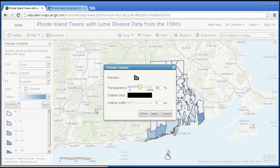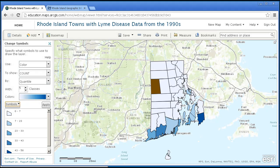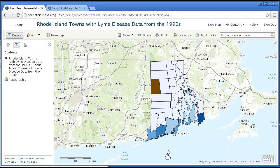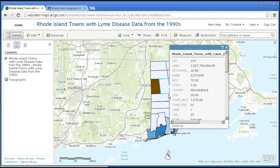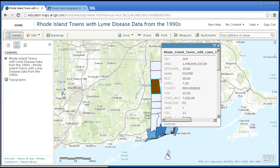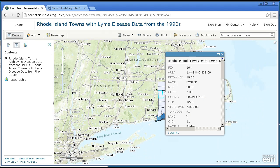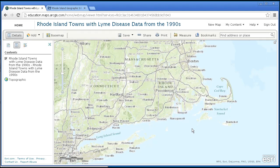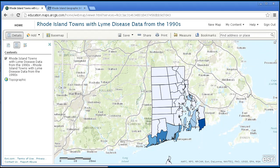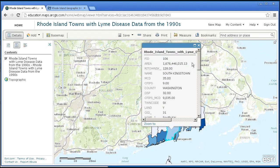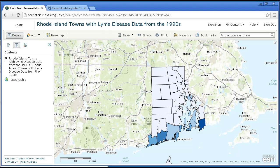I might want the symbols to be just a little bit narrower as far as the outline width — how about one wide? Done. I like that. I can get a good idea of the data as well as the pattern of Lyme disease. You can definitely see the southerly pattern during the 1990s.